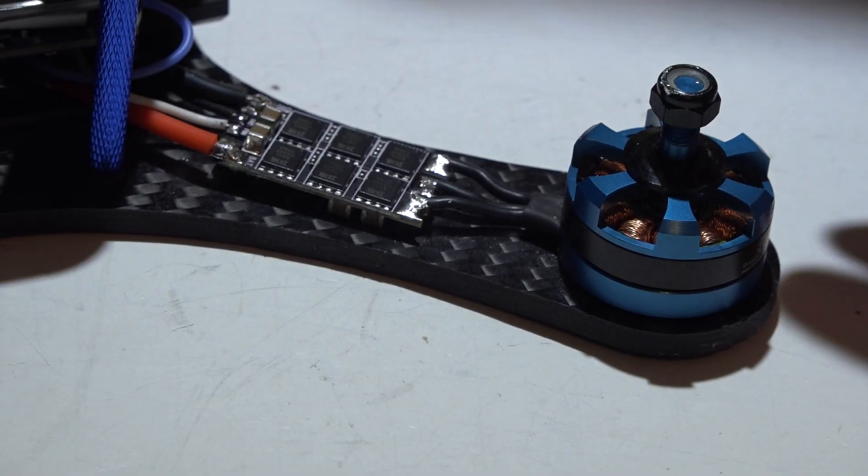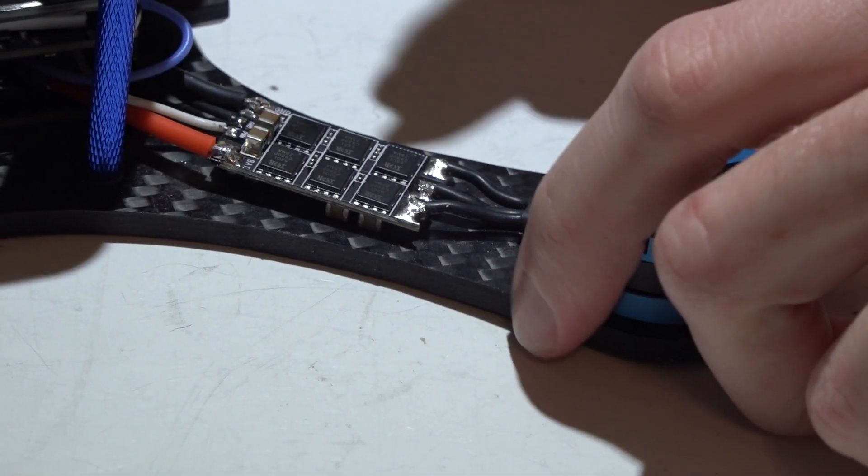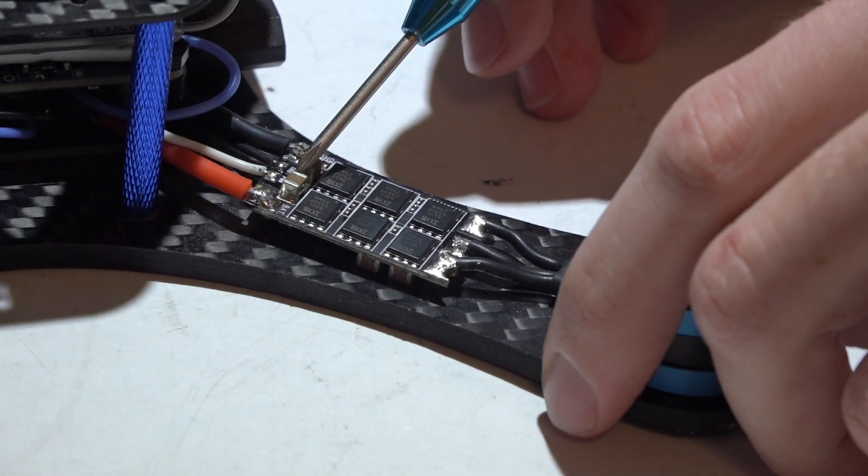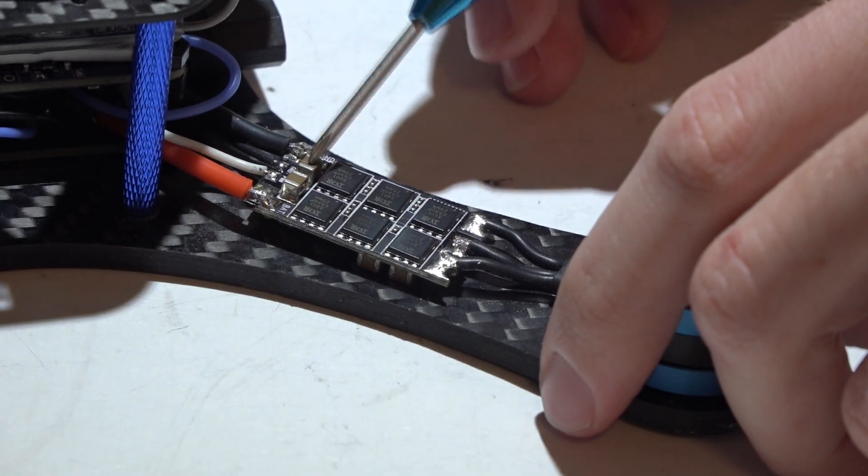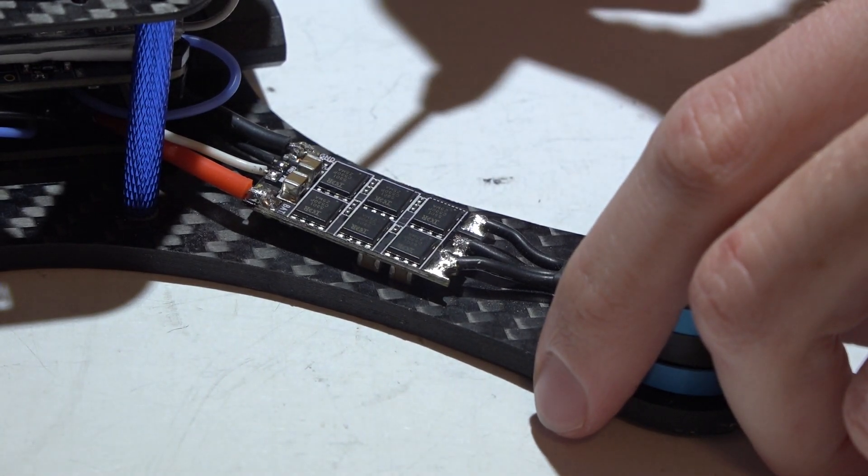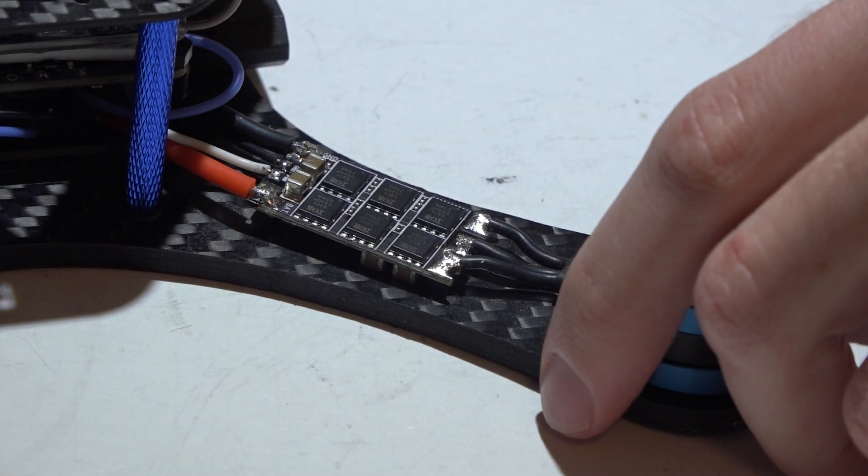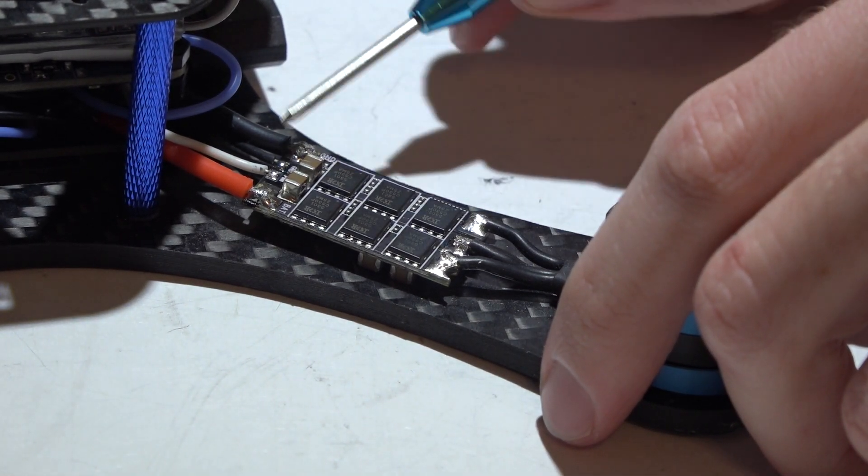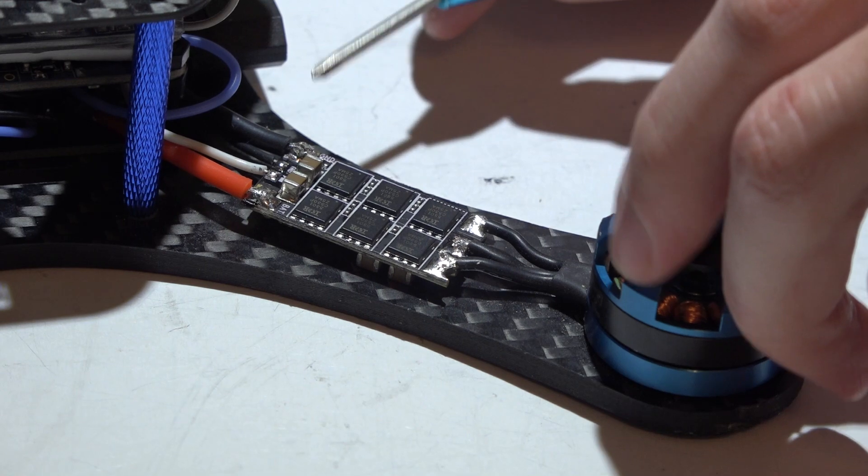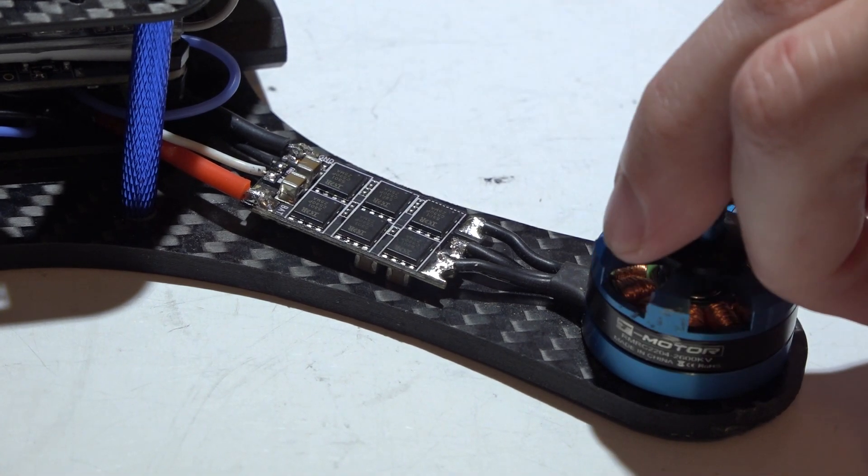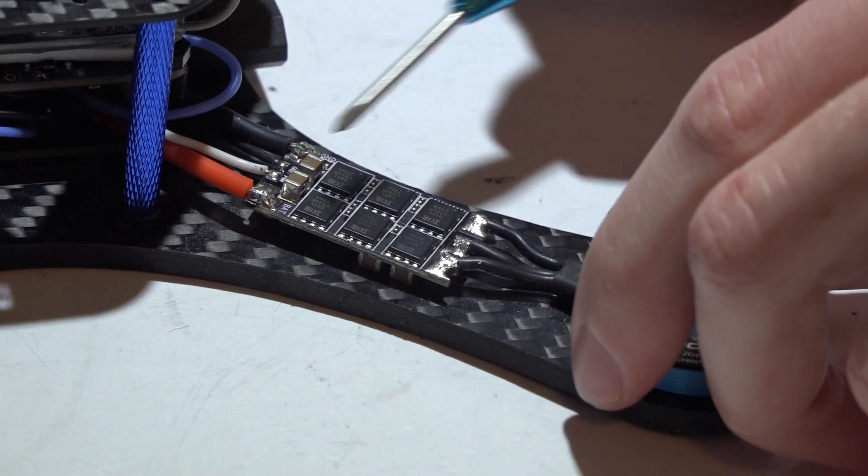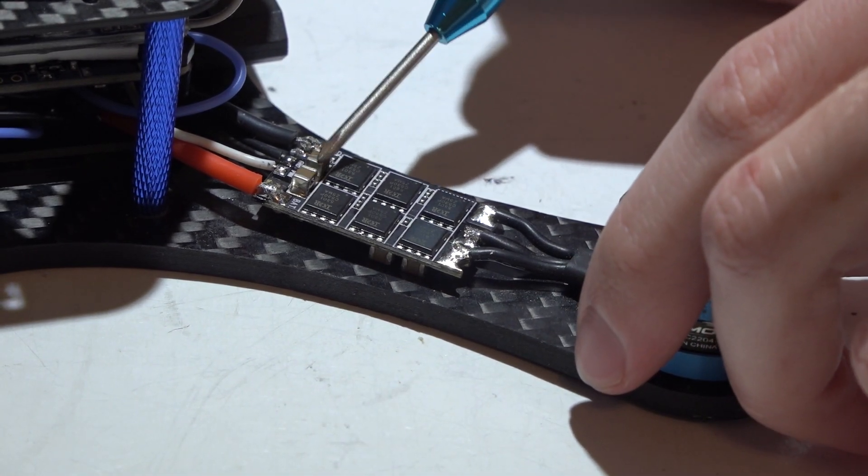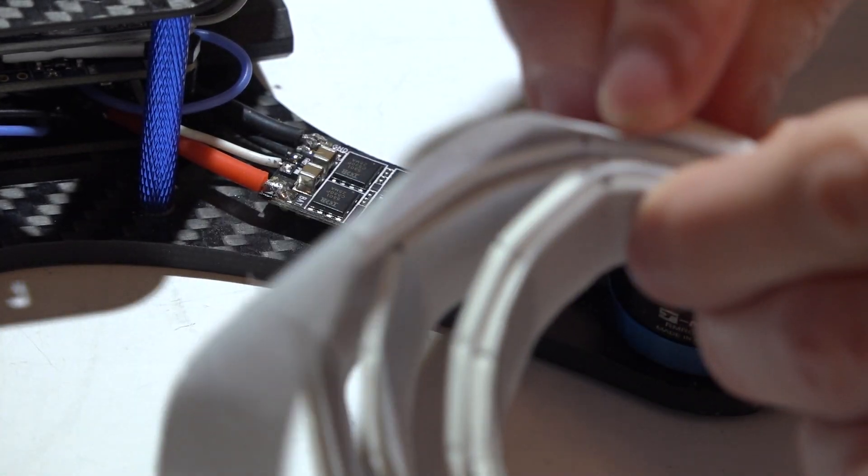I think the most common damage that ESCs get is, you see these little orange things, these are capacitors. And I'd say eight times out of ten, the capacitor is what breaks off in a crash. You might hit a tree branch or rock or anything, and these things break off so easy.